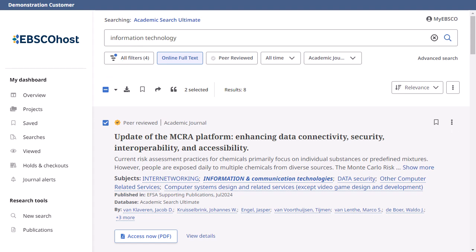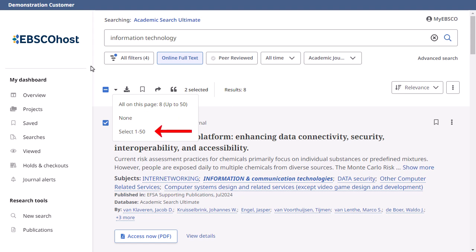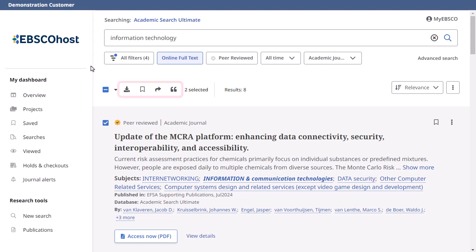If you use the checkbox, click the drop-down arrow to view the available options. You can select all results currently displayed in the list, clear your selections, or select the first 50 results in the list regardless of whether they are currently displayed or not. Then select to download the metadata for the articles, save them to the dashboard, share them via email or Google, or copy or export citations for the articles.